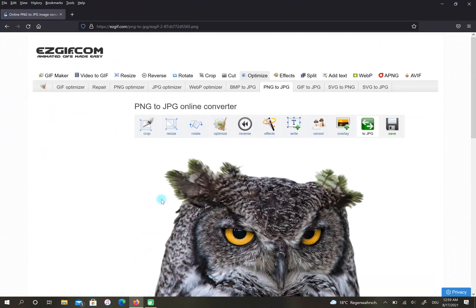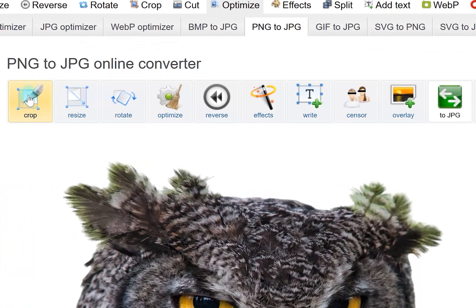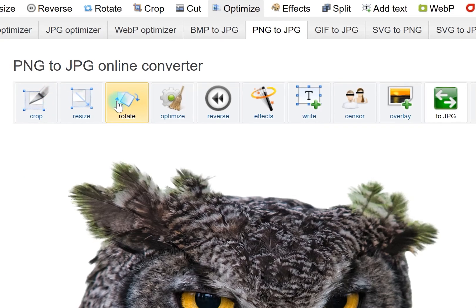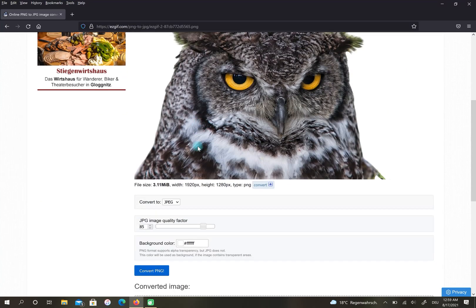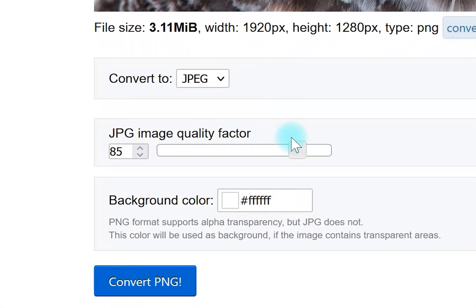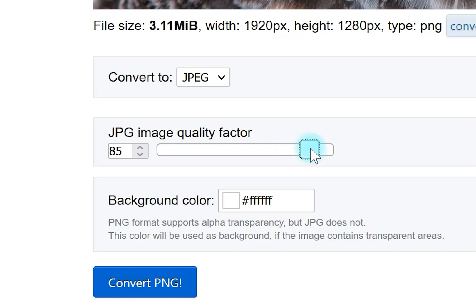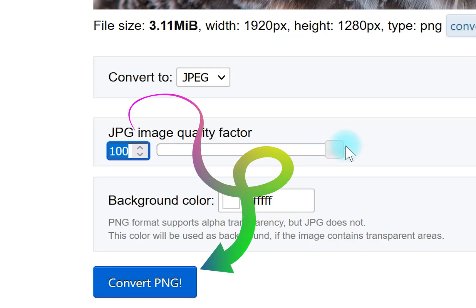Here you have the option to edit your file. For example, you can crop your image or even rotate it. Go down and set your quality to 100, then finally select Convert PNG.